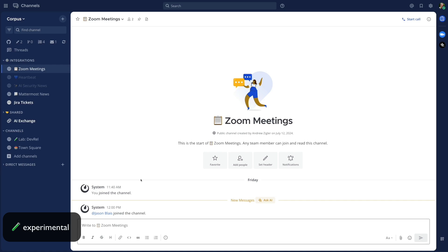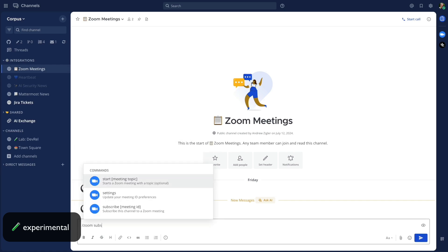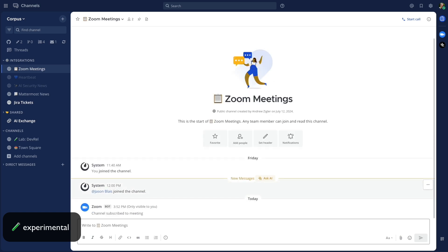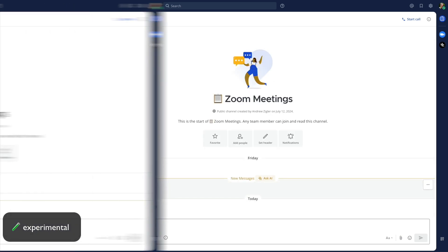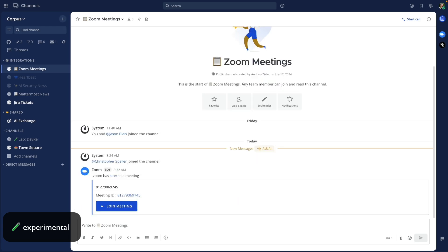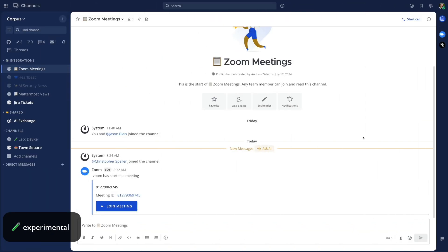Mattermost has been experimenting with new functionality for the Zoom plugin, allowing you to subscribe Mattermost channels to recurring Zoom meetings. And when those Zoom meetings start, you'll automatically receive a notification in the channel that's subscribed, allowing you and your team to easily and quickly join the meeting.